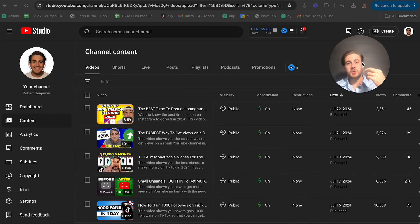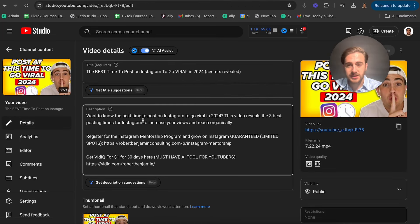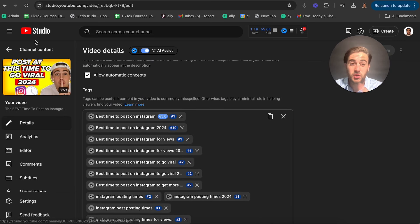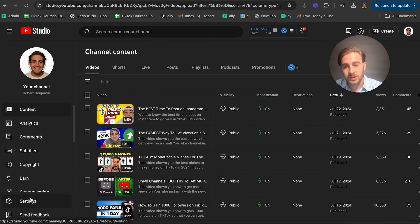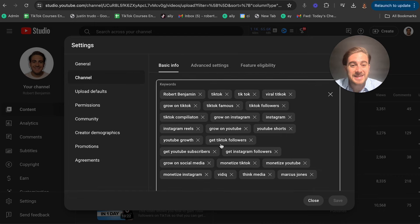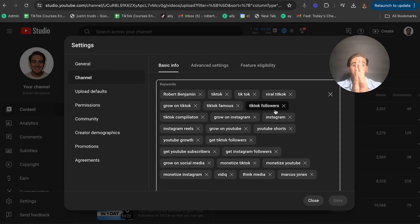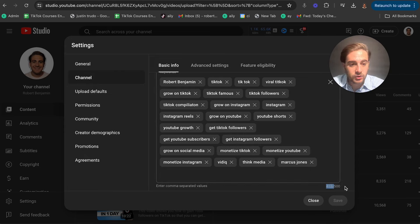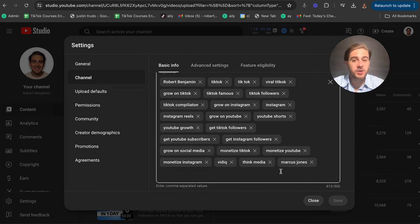When it comes to tags on YouTube, there are two different sets you need to be concerned with. The first set, if you come into details and scroll down, are the tags that show up there. But just focusing on those isn't all you need to do. You also need to focus on the tags when you come into settings, then channel, and see these keywords here. These channel tags are where you're going to put the really broad things and all of your competitors. Ideally, you can have 500 characters here — I would put anywhere above 400.